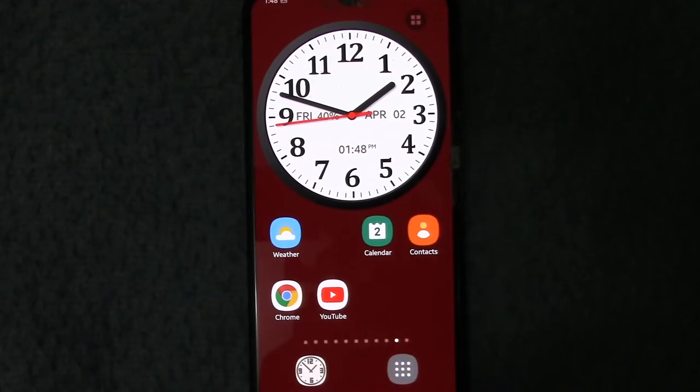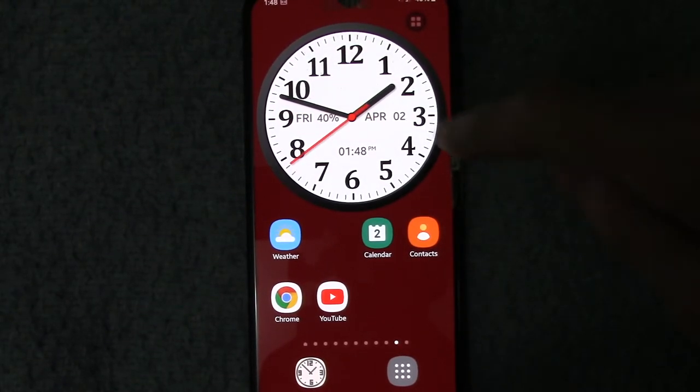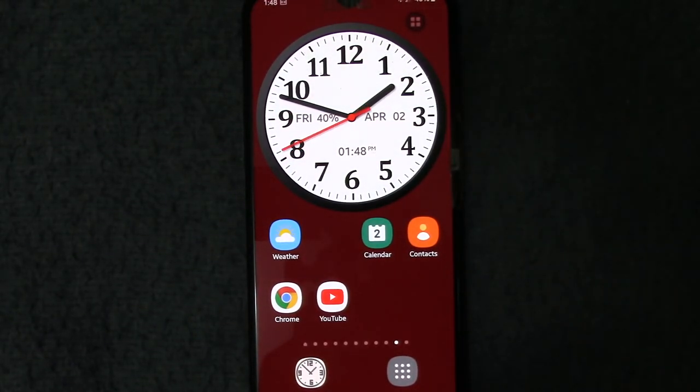With a double tap on the clock face, the current time is displayed — for example, 1:48 p.m.